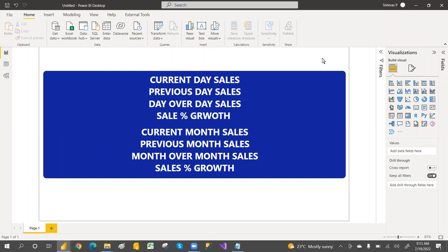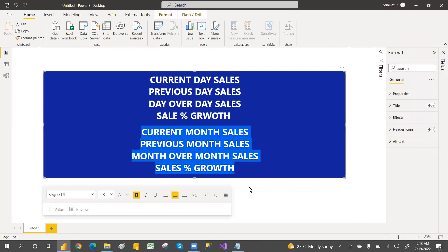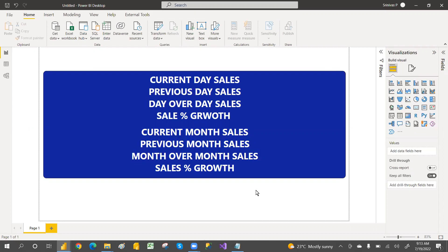Hey, welcome to PCF, this is Srinas Pujar. In this video we are going to discuss the current day sales, previous day sales, and day-over-day variance between the previous day and current day, the sales percentage growth, and also month-over-month sales. In the next video we'll see quarter-over-quarter and year-over-year sales.